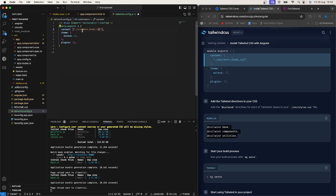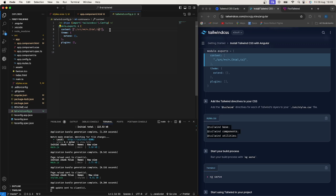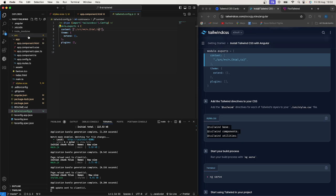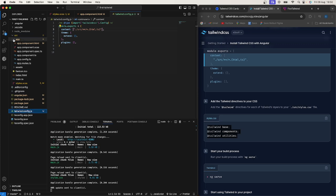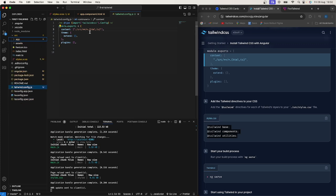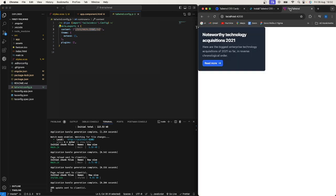So just by adding this, so this configuration will check within our project in source and then anything in that source which is all the folders in our source file, it will try to find all the HTML and TS files. So now if we go ahead and come here you should be seeing the stylings implemented.